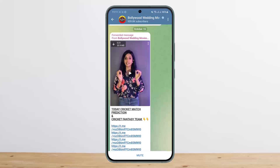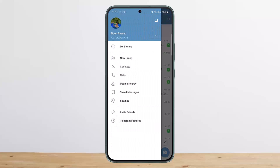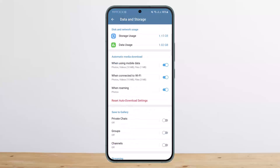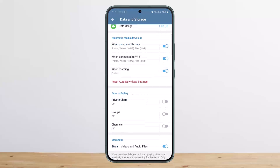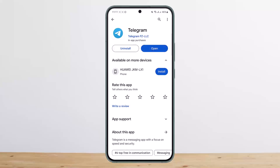Or if you are using cellular data, it might mean that you have enabled data saver. Tap on Settings, head into Data and Storage, and under 'When using mobile data' you can enable auto-download or reset auto-download settings from here. This way you can fix Telegram video not playing.